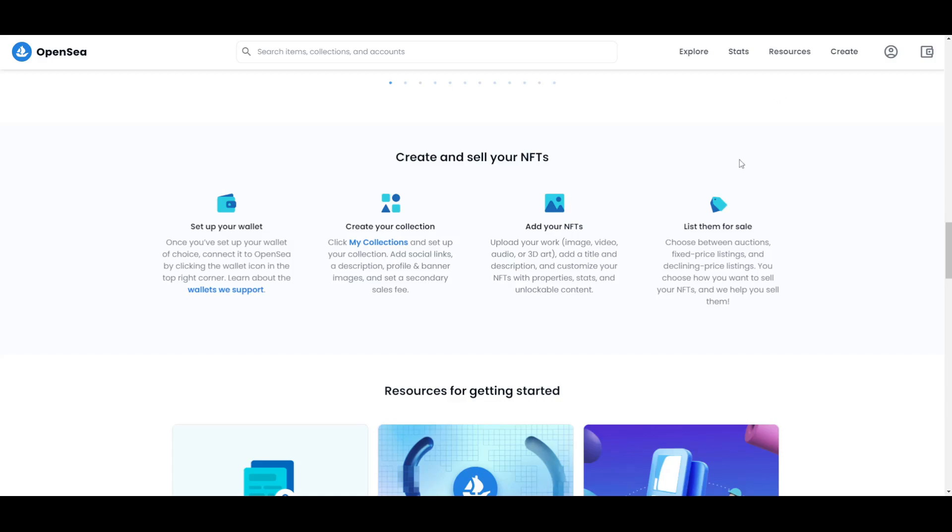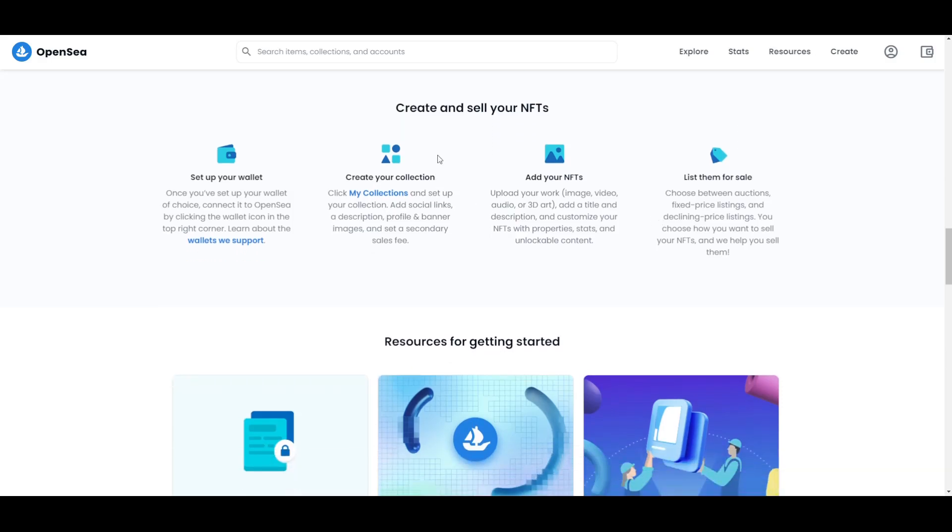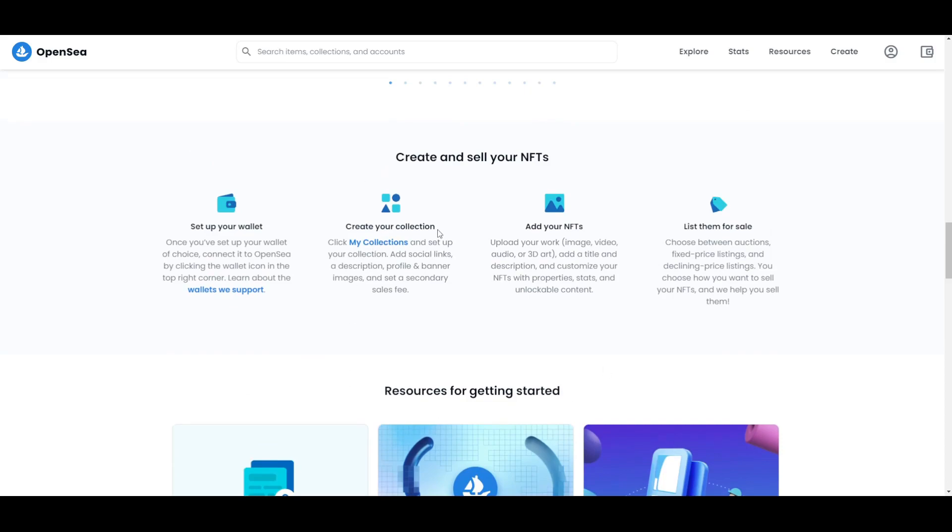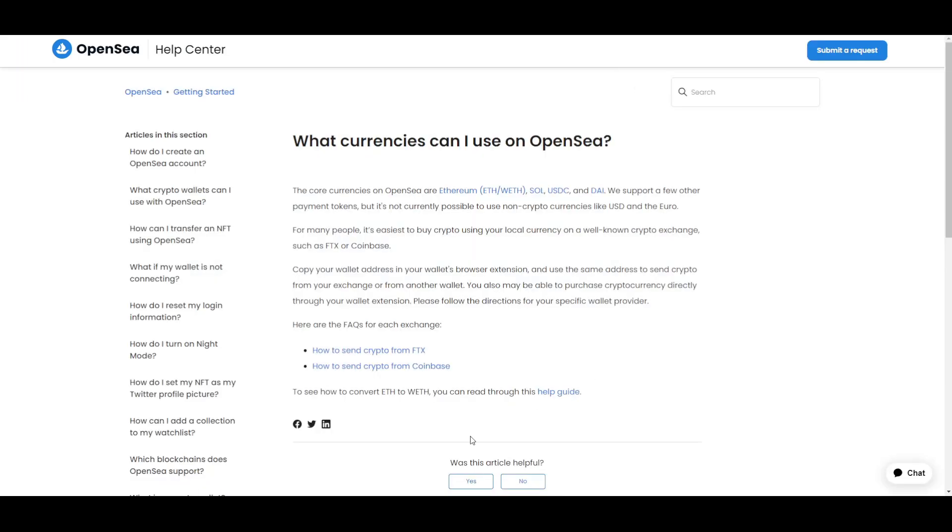When it comes to selling and buying your NFTs, I just want to talk a bit about the currencies that you can use on the platform. Right now the core currencies in OpenSea are of course Ethereum, Solana, USDC, and DAI. They support a few other payment tokens, but it is not currently possible to use non-crypto currencies like let's say the dollar and the euro.